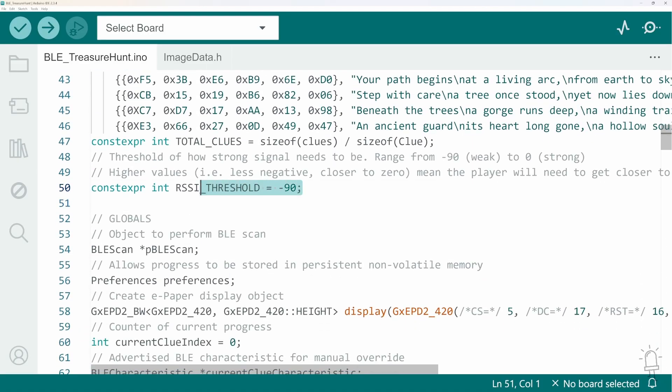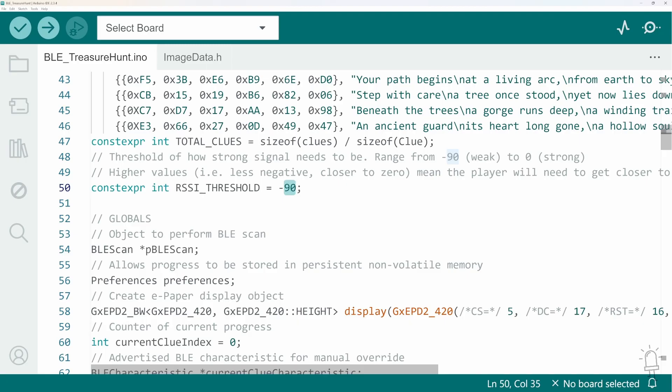Here I define the RSSI threshold value I mentioned earlier. So the closer you stand to the beacon the higher the received signal strength becomes. Minus 90 is about the lowest value and 0 is the highest. Here I'm setting a threshold of minus 90 which basically means so long as the beacon is detected at all it will be determined as found and that's probably fine for an outdoor hunt.